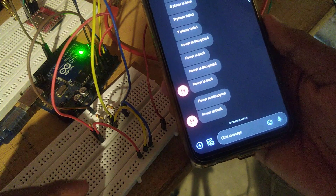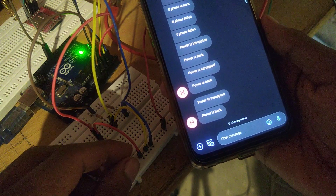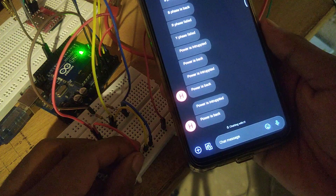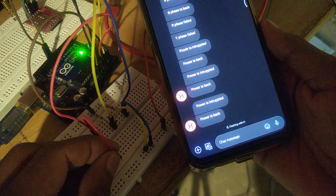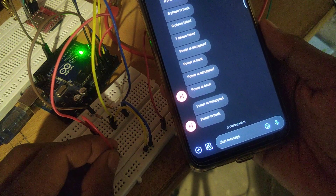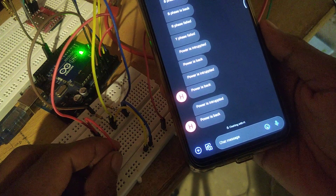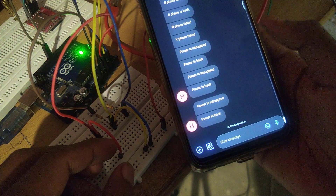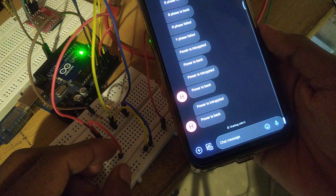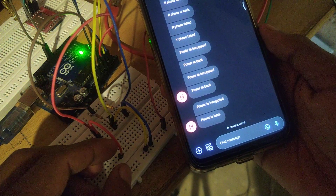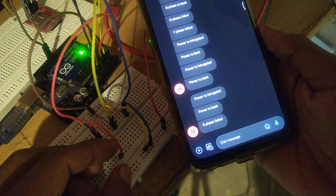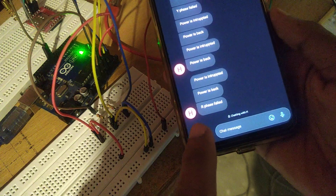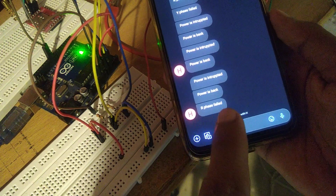If I disconnect only one phase — this is the red phase — it drops a message that R-phase has failed.